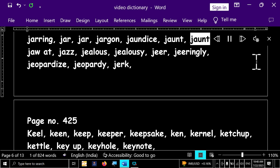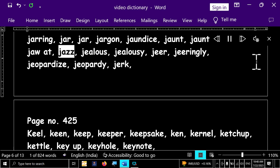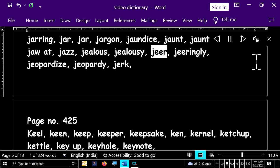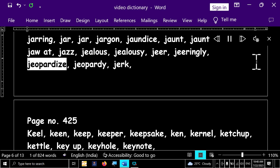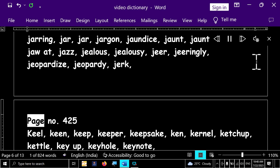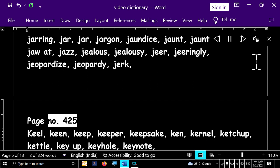Jaunt, jauntily, jaunty, joat, jazz, jealous, jealousy, jeer, jeeringly, jeopardize, jeopardy, jerk.